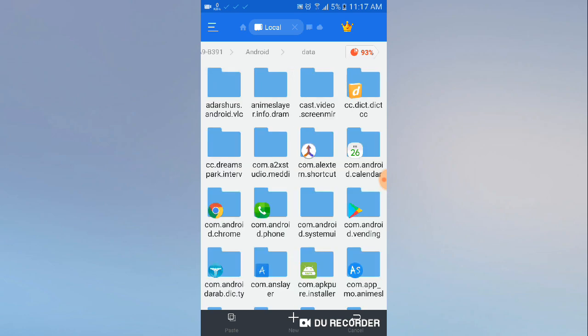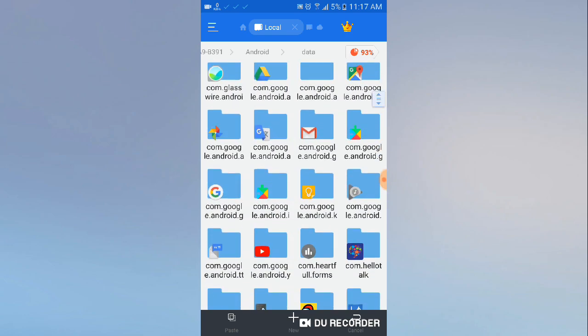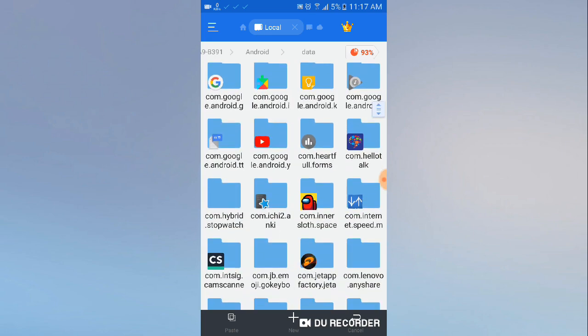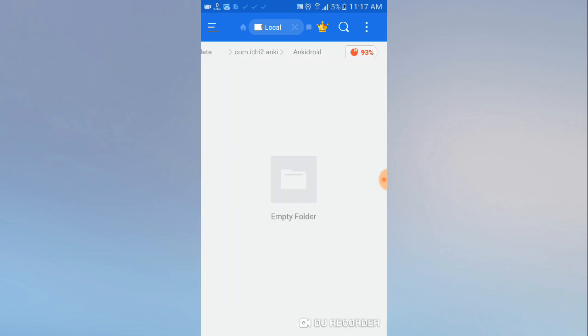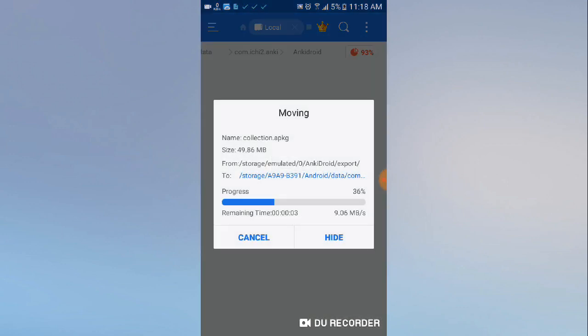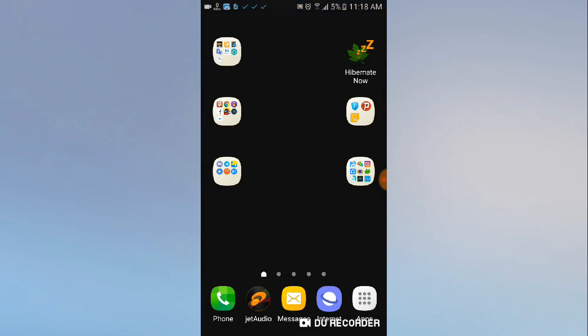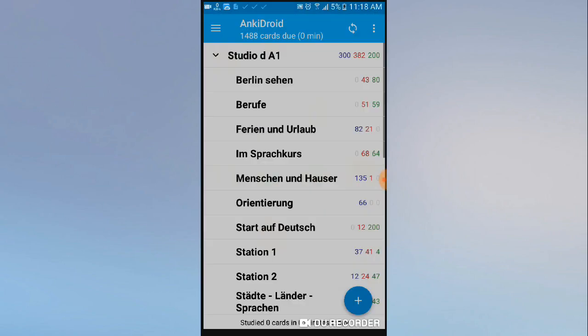Now cut it or copy it, go to external SD card > AnkiDroid, and navigate to our new folder. Paste it here.